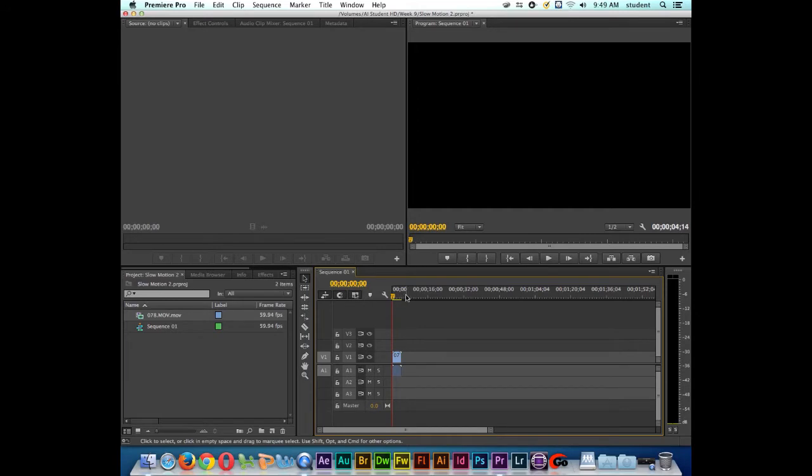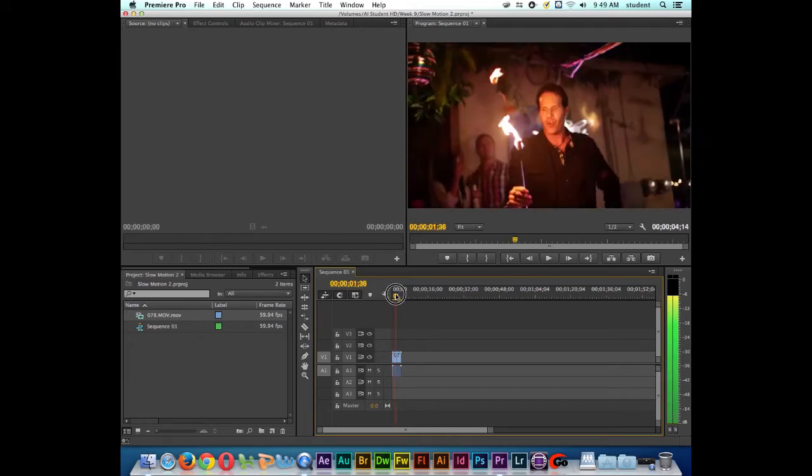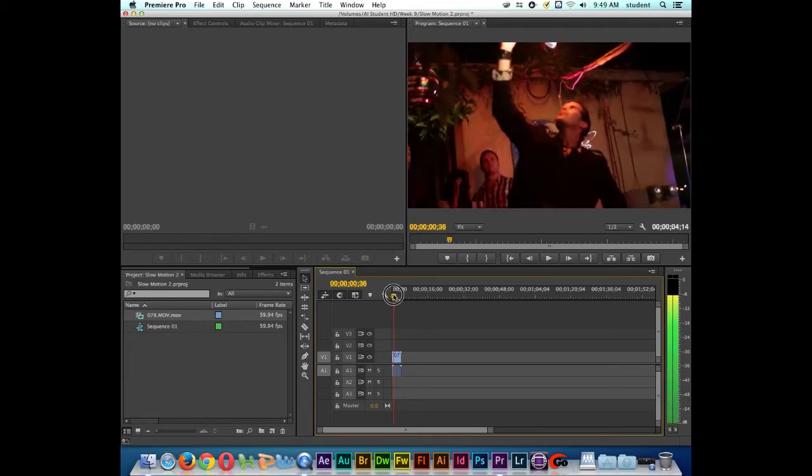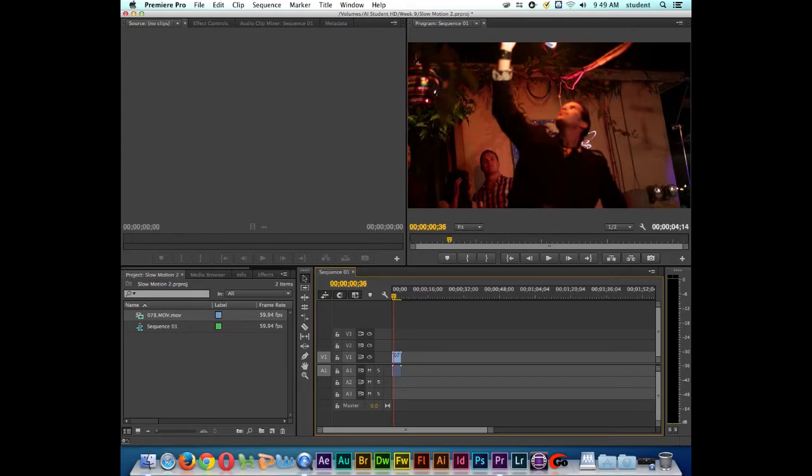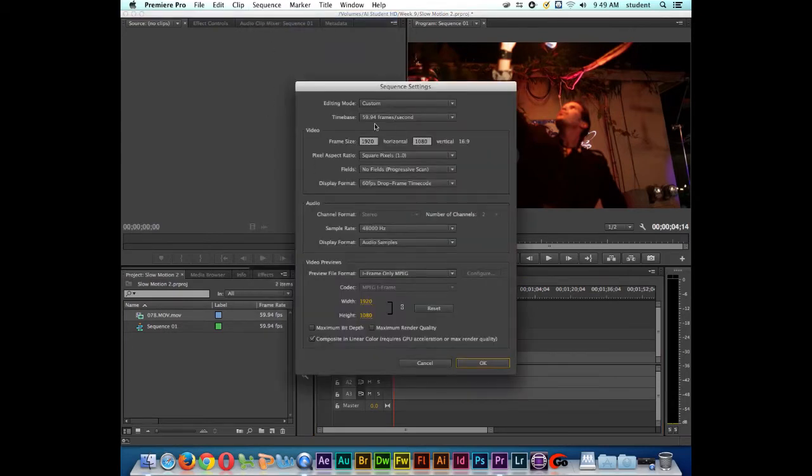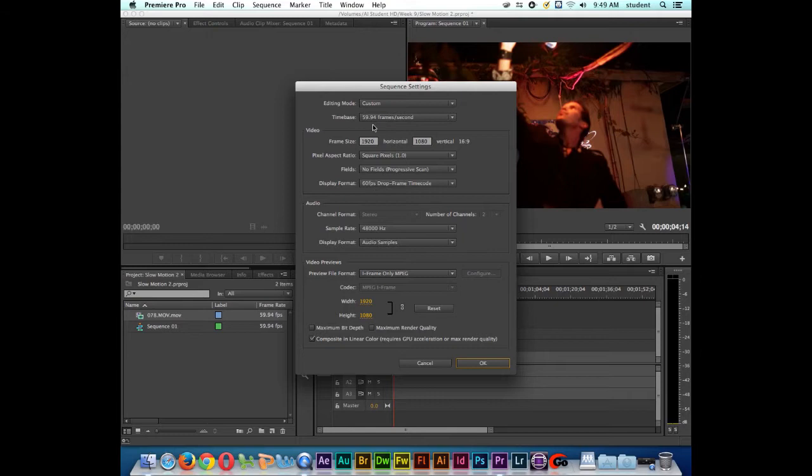So now it's adjusted the sequence settings to match what's happening with our clip. If I go up here and click on sequence and I go to sequence settings, I can see right here, Premiere went ahead and adjusted the timeline to match the frame rate of the clip. And if we're going to do slow motion, the more frames per second that we have, the smoother that our slow motion is going to be. So it being close to 60 frames per second should actually give us a really nice slow-mo. So I'm going to click OK.